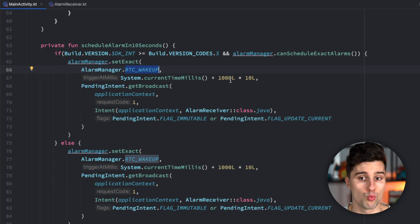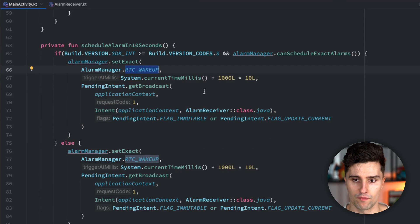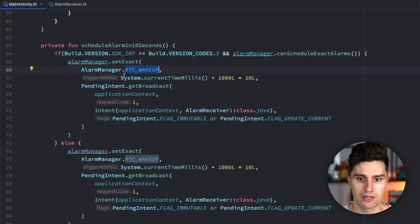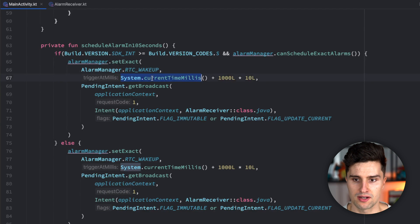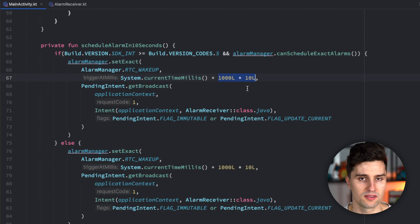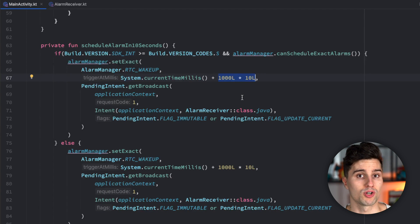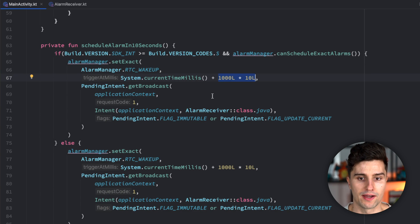So we say, okay, we want to wake up the device when that alarm fires. When do we want to trigger it? Well, at the current time plus 10 seconds in this case.